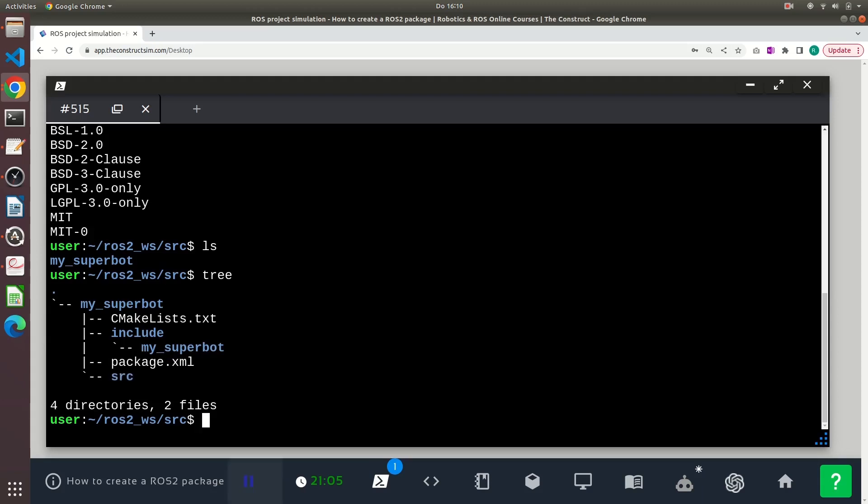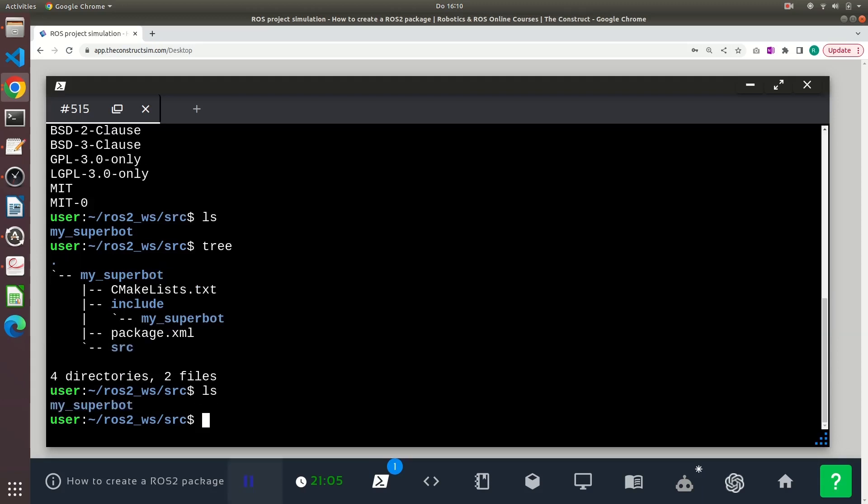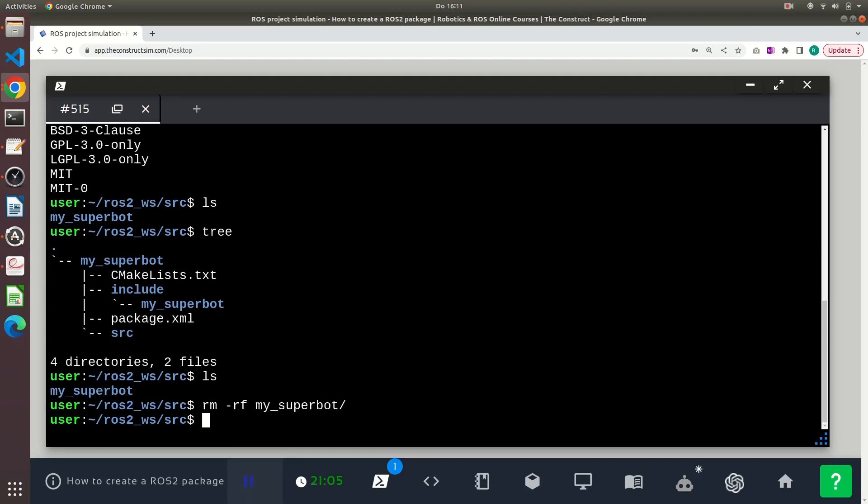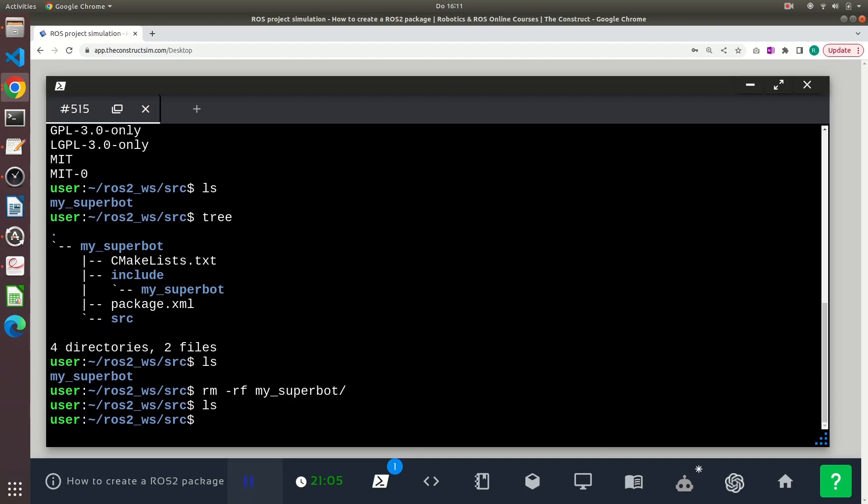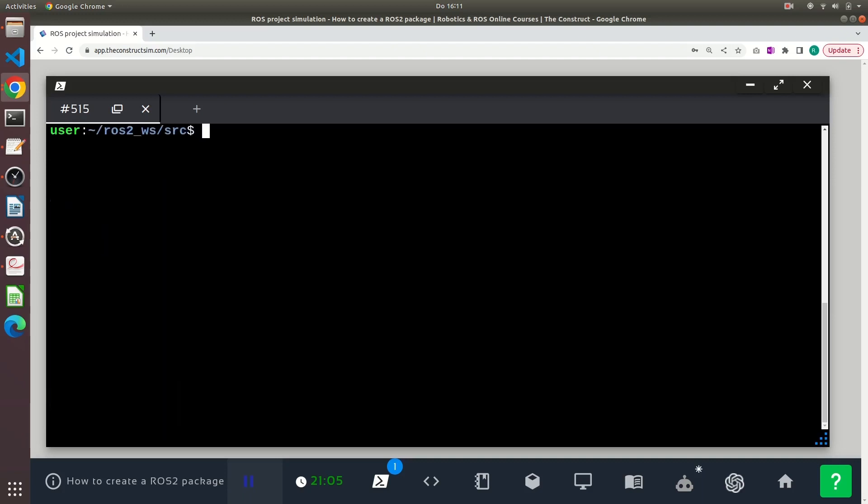Before continuing, I will remove or delete the package that I just created. I will create a new package using the ros2 pkg create command, the name of the package, and I will specify the dependencies that I want my package to have.